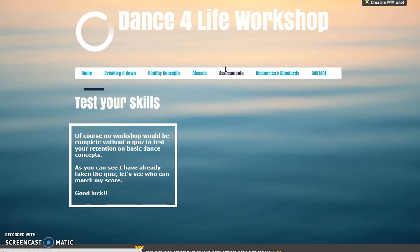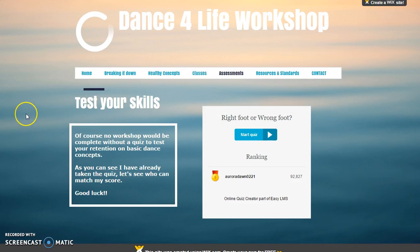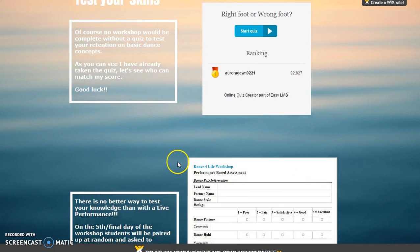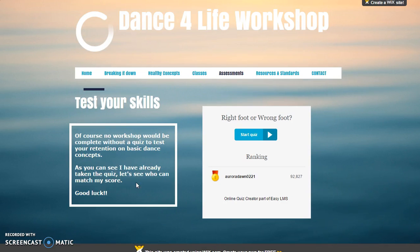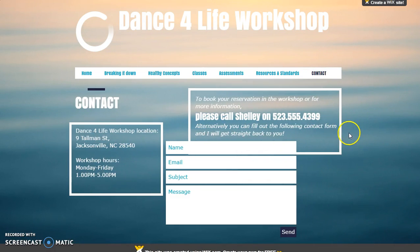So, why all of this at-home application? Because you are going to be tested — two ways. One, an interactive quiz. Note my score; let's see how many of you can match it or get close to it. The second test is going to be performance based. I have left you a copy of the criteria that you will be judged on here, so that there won't be any surprises on day five of the workshop. Any questions, comments, or concerns can be entered here at the contact spot.